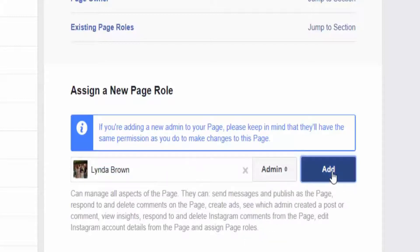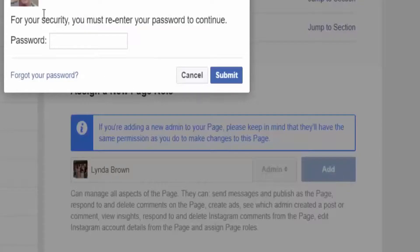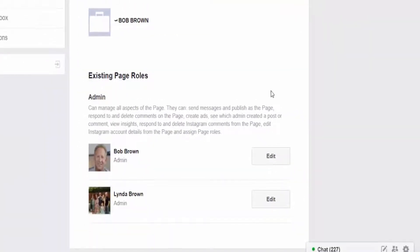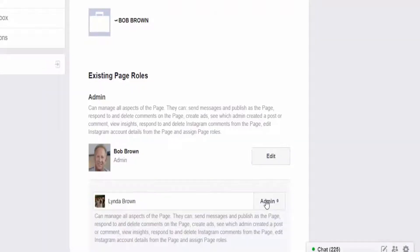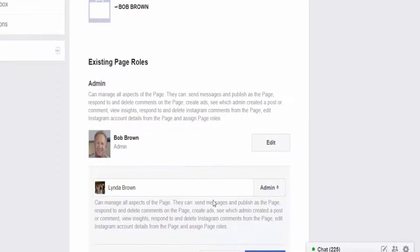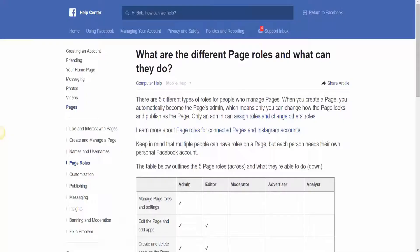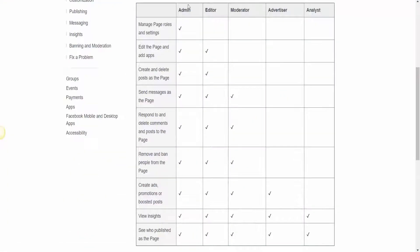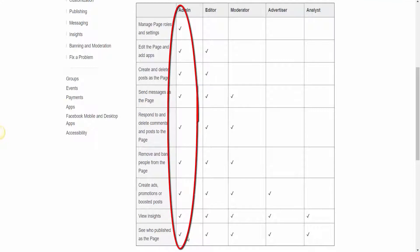I'm going to go ahead and add her as the admin on this page. Now it's going to ask me for my password. Once I enter the password, you can see she's been added as an additional admin down here. As an admin, they can manage all aspects of the page. Let me show you over here what the different page roles are. For the admin, they have full control over your page — they can do everything. They can manage page roles and settings, edit the page, and add apps.